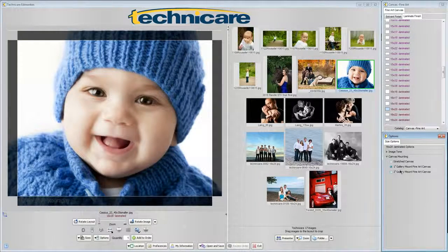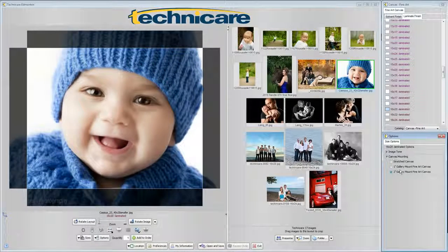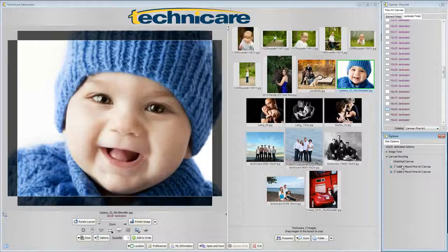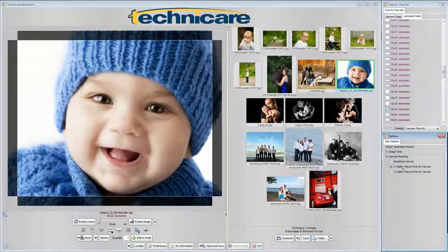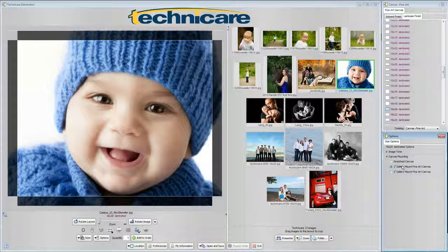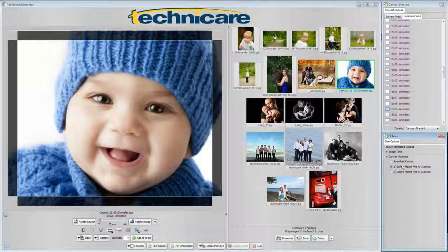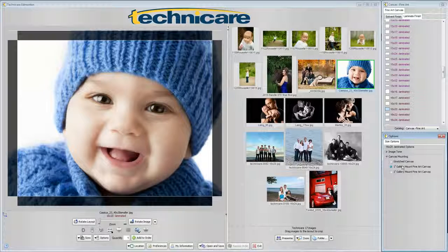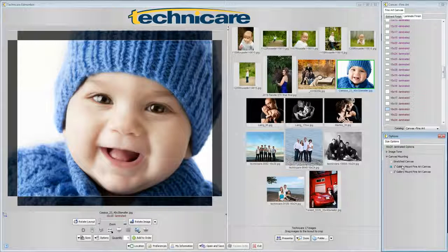Again, the 1 and 2 inch gallery mount canvases will have the actual image wrapped around the sides and slightly along the back of the stretcher frame. As you can see in the workspace, the template will show you exactly how much of your image will be wrapped around the edge of the frame.